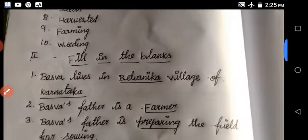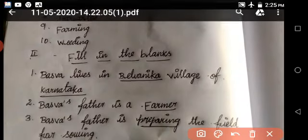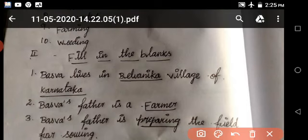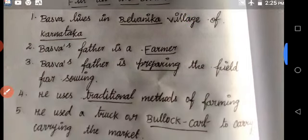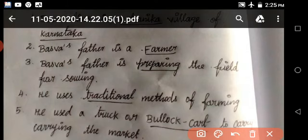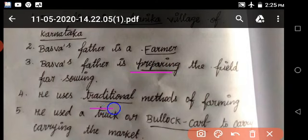Part two, fill in the blanks. Basva's father is a farmer. Basva's father is preparing for sewing. Fourth one: he uses the traditional method of farming.